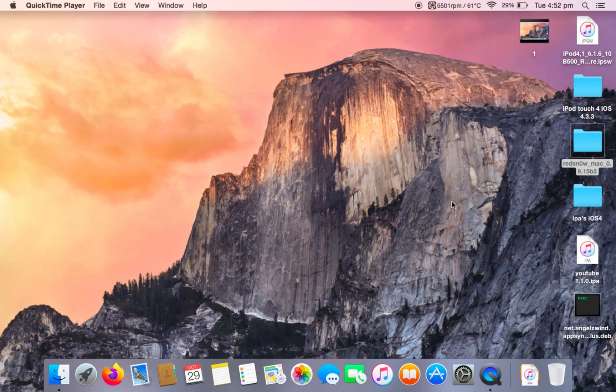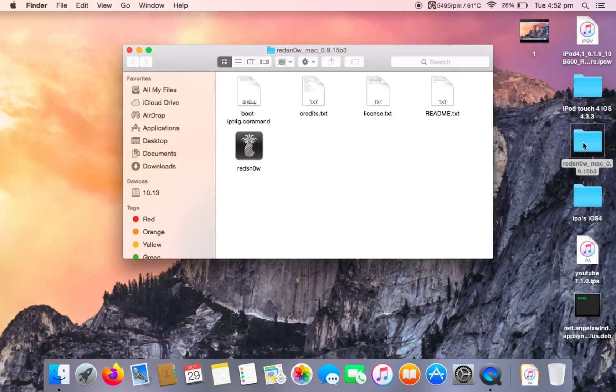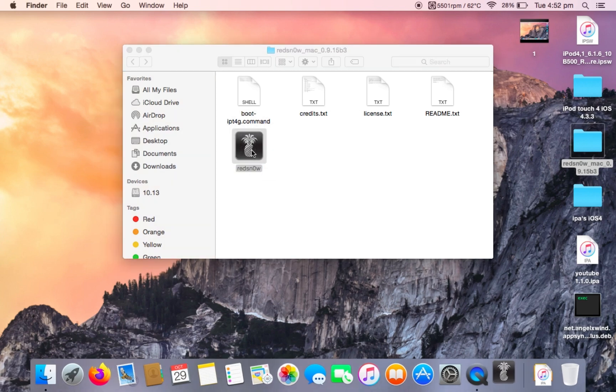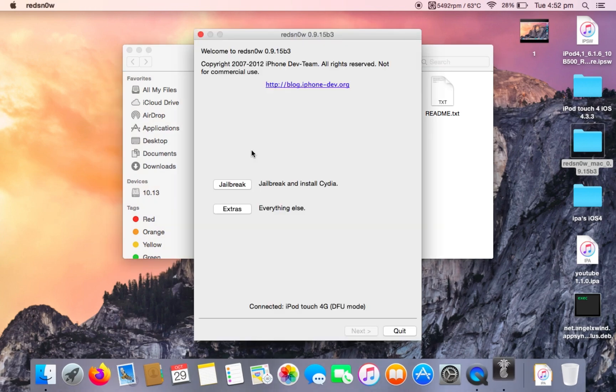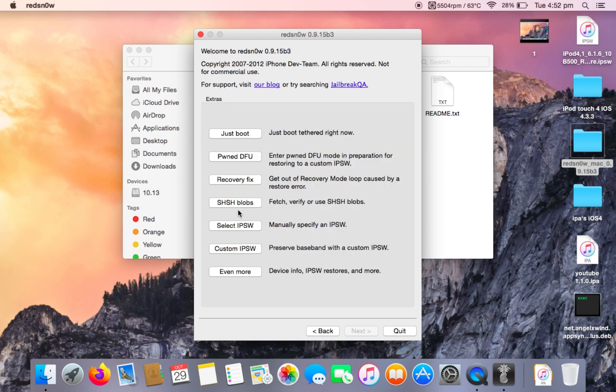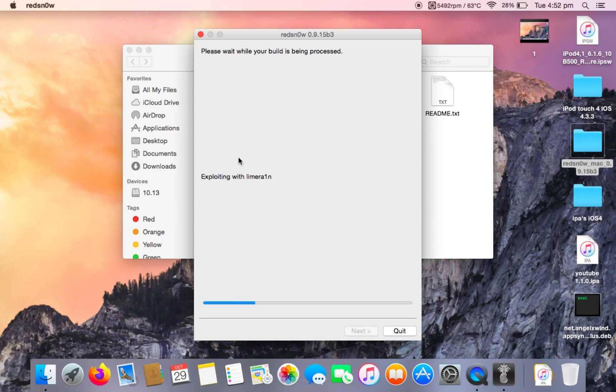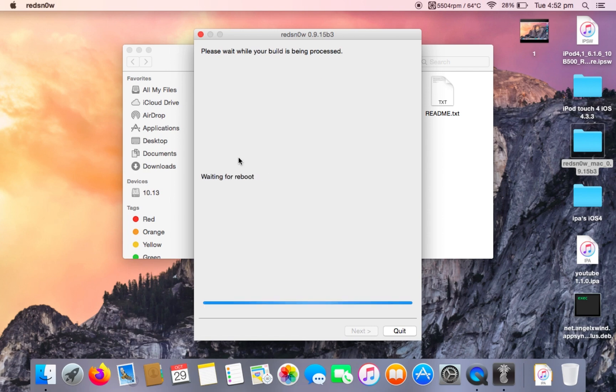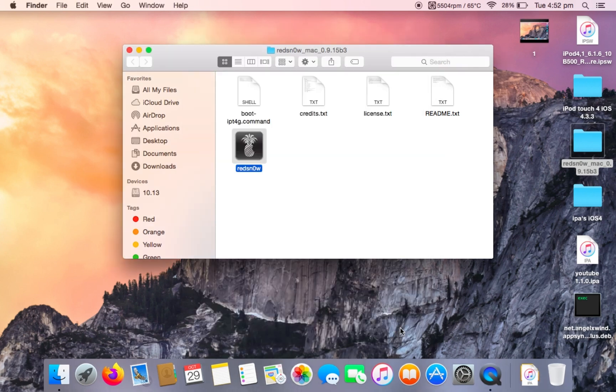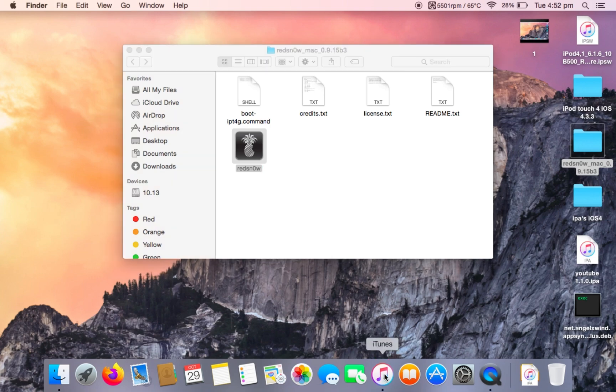Now head over to the red snow folder and click on the red snow app. Go to extras and then select phone DFU. This is going to put your iPod into phone DFU mode. Once this is done, click quit and then head over to iTunes.